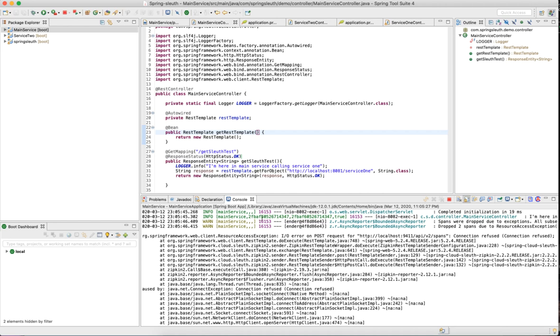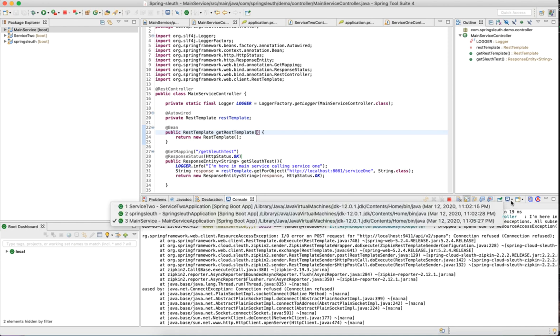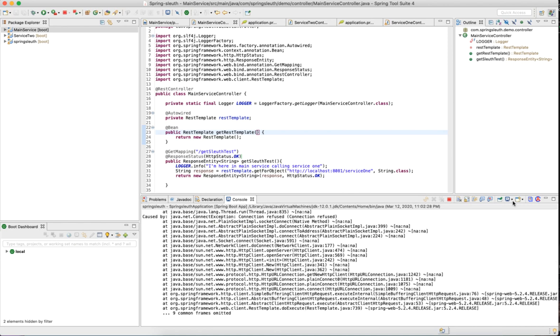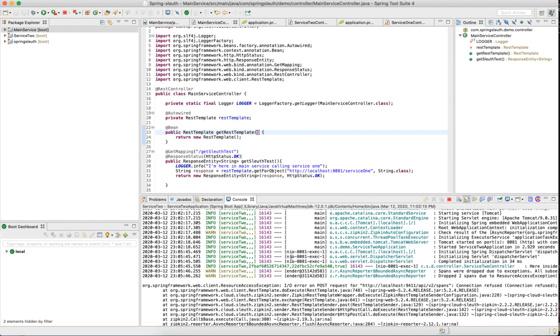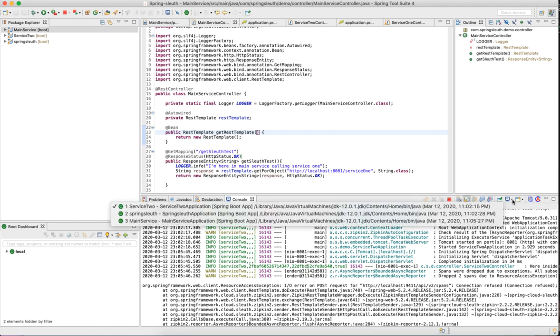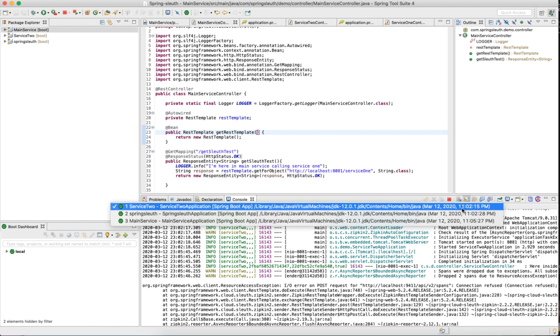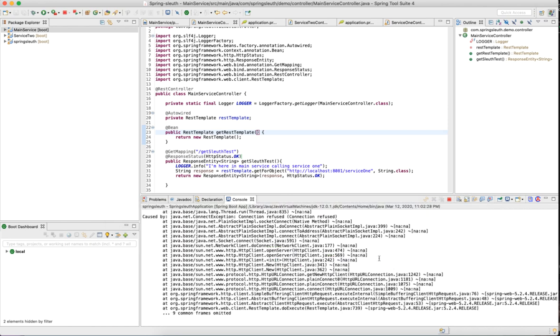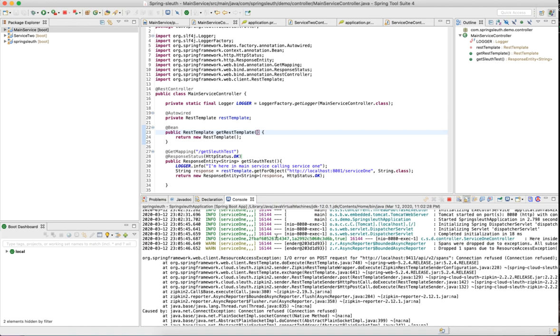Take a good look at this 2FBAF60526714347. Now if I go to service one, you see it's the same trace ID. But here the span ID was different because it's a different microservice. If you look into service two, you'll see the same thing. The trace ID is same, but the span ID is different. And it is true. The true value is actually for Zipkin.